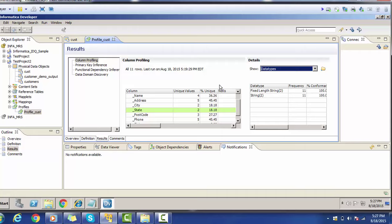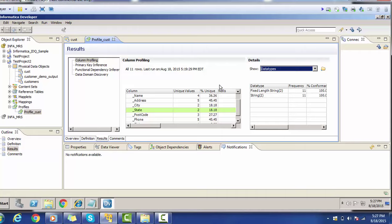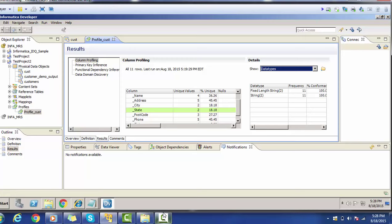This is the basic analysis we are doing with the data. In upcoming sessions, we will see more details about profiling. I hope this tutorial helps you understand how to create and run a profile and do basic analysis. Thank you for watching. Don't forget to subscribe to the channel for more updates about Informatica Data Quality. Thank you and have a nice time.